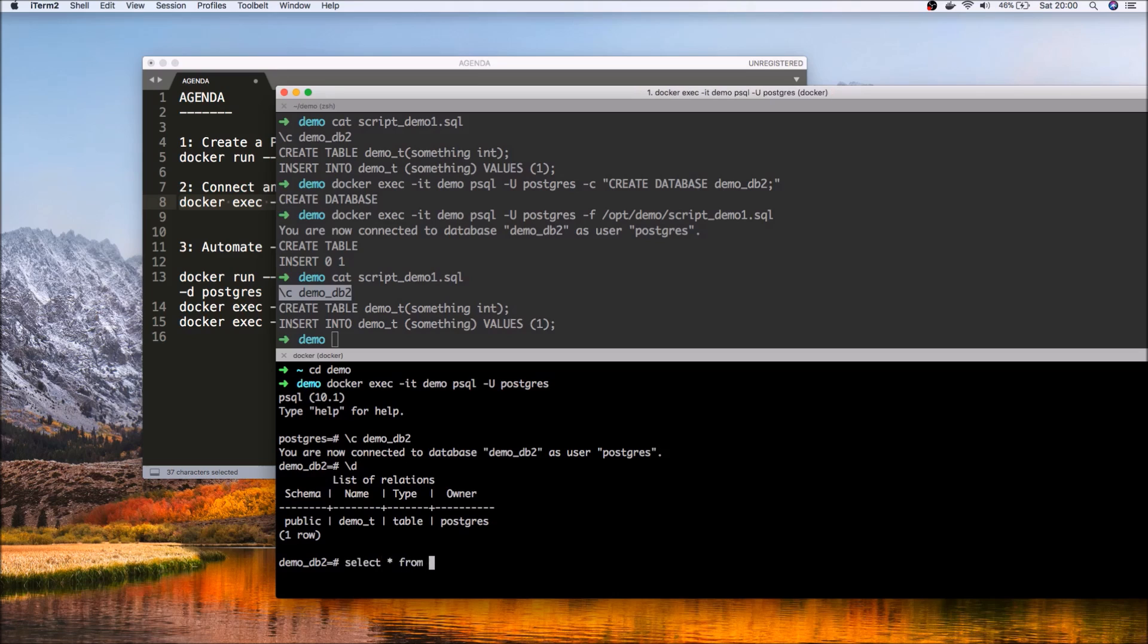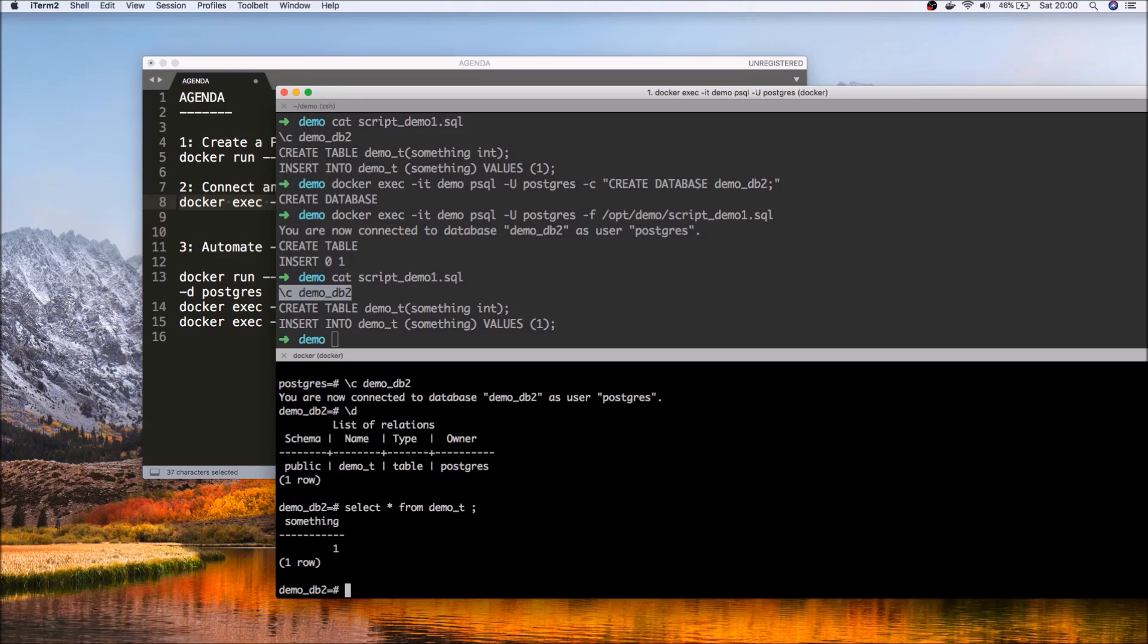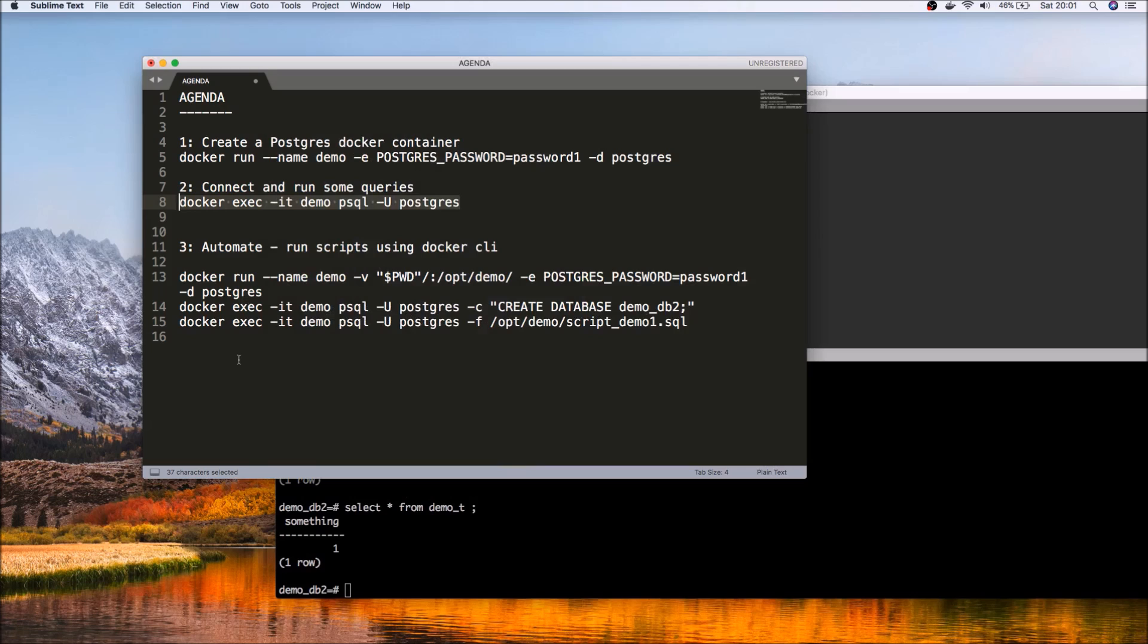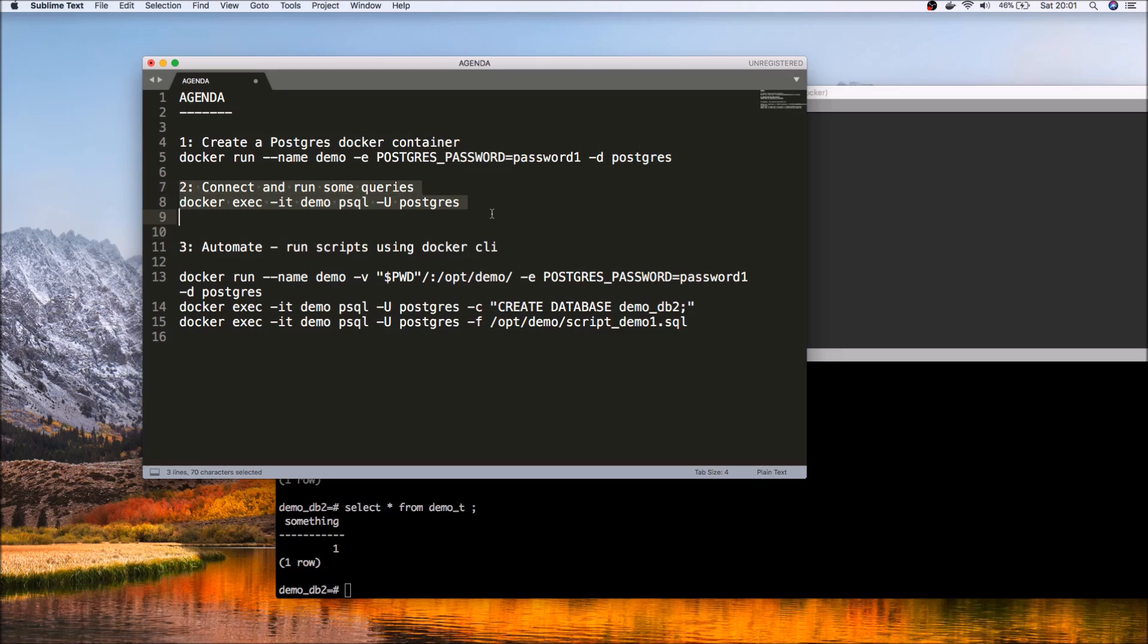Select star from demo t. There we go. So simple example of how you can use Postgres from within Docker.